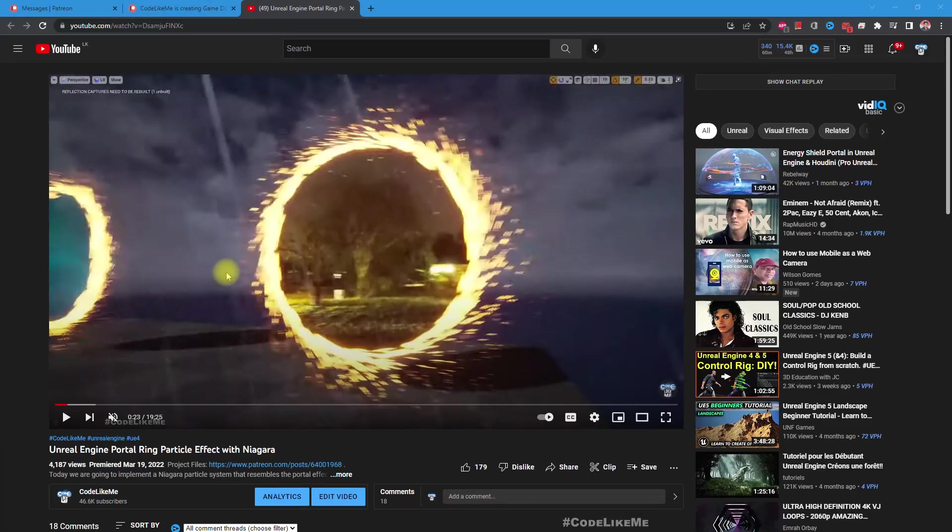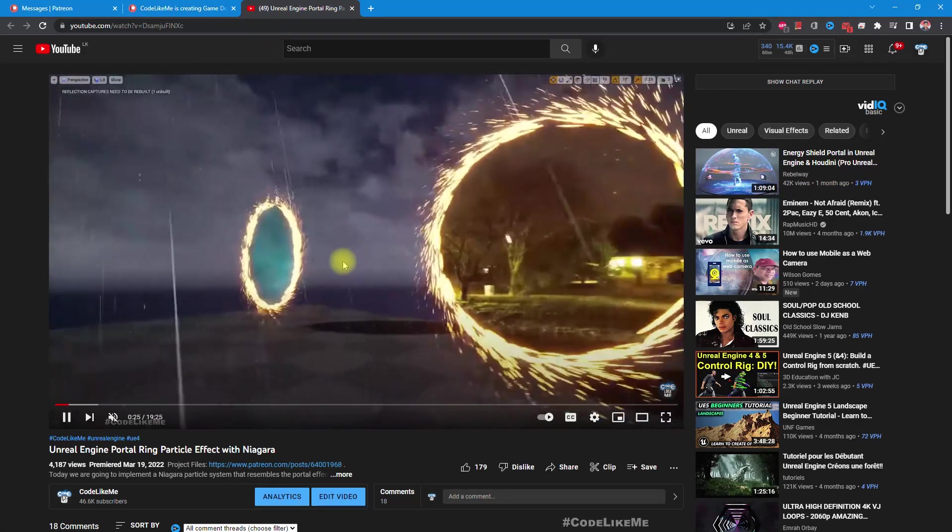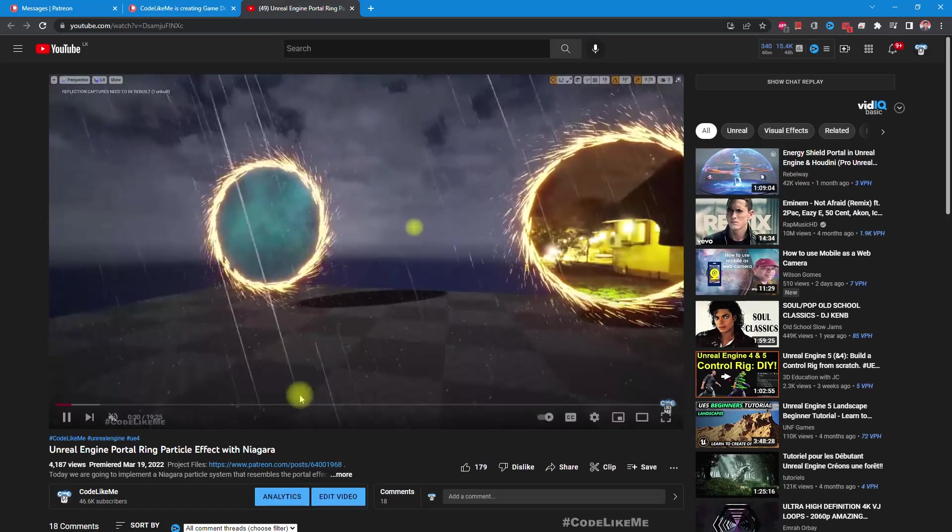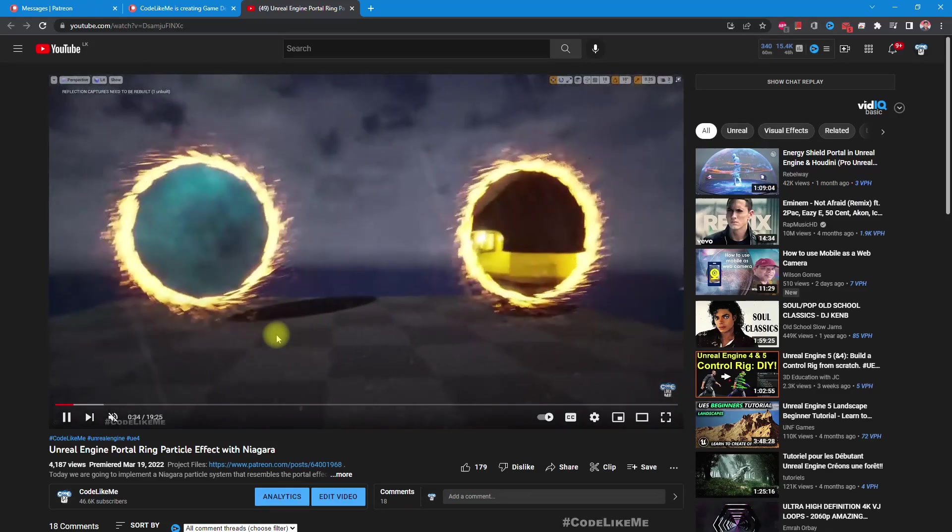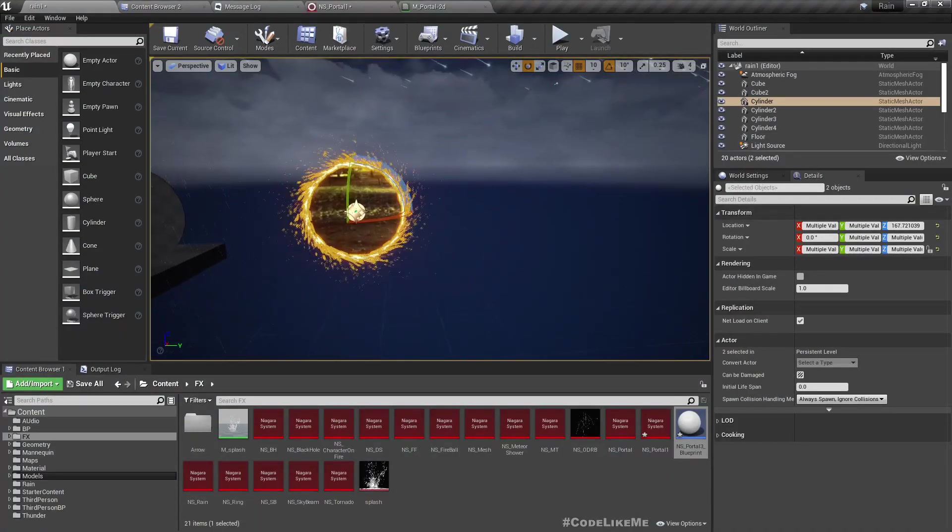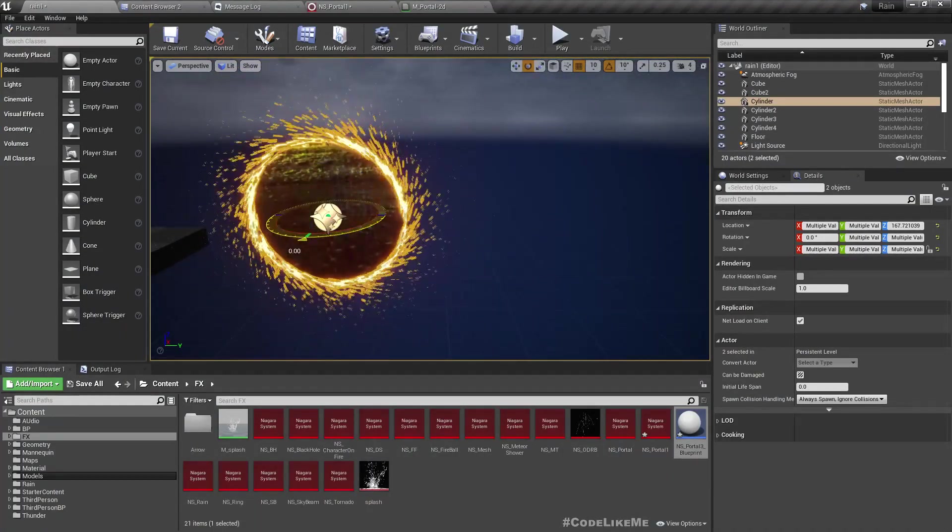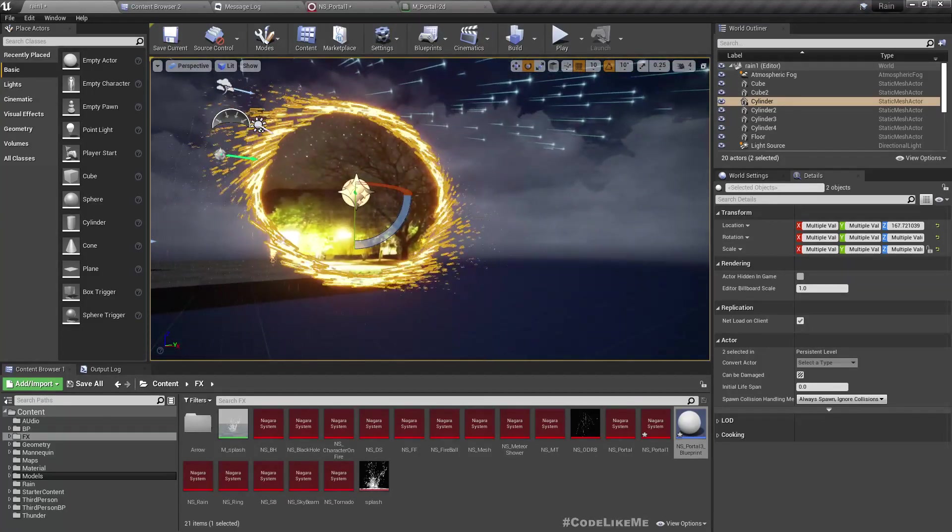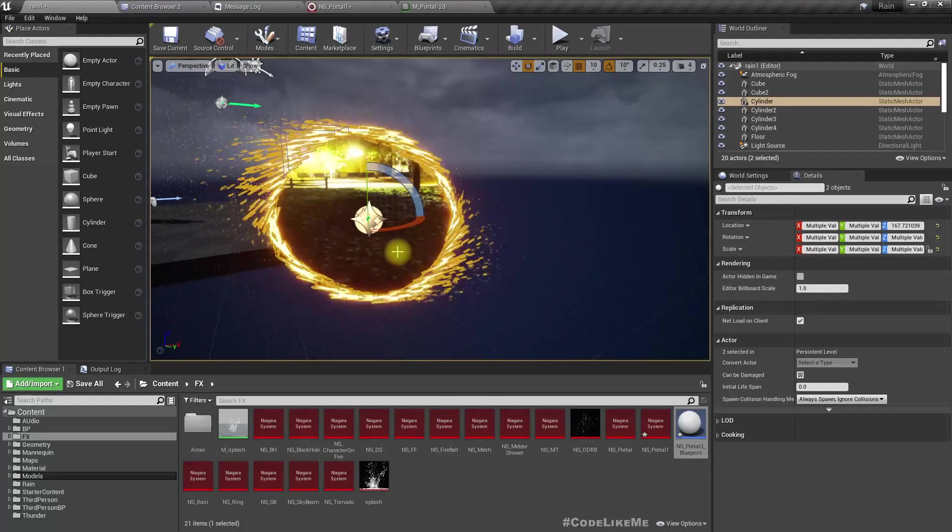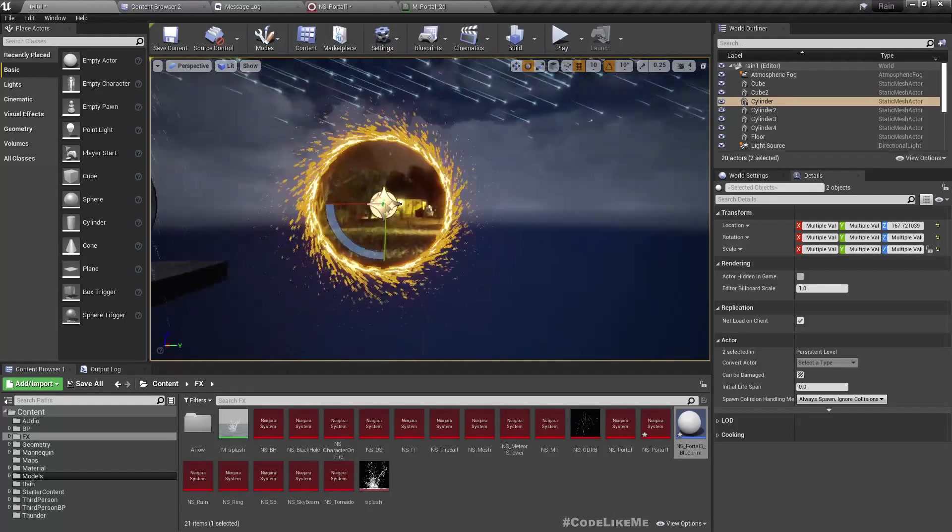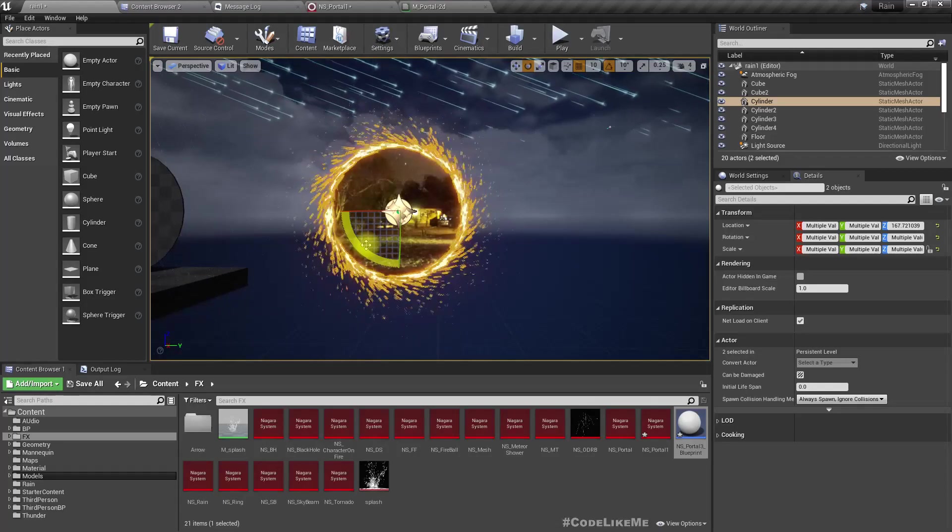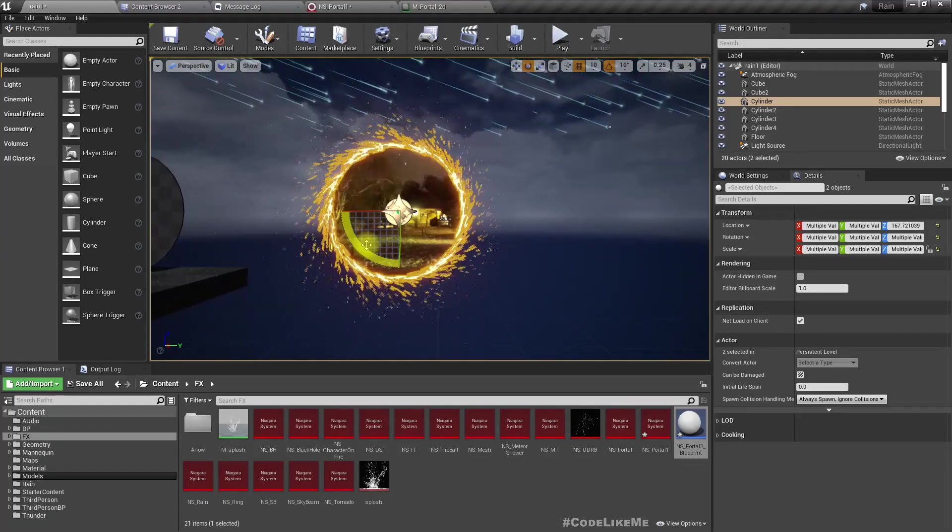I have already worked on this Dr. Strange portal ring particle effect once, which you can watch, but there is a major drawback in this system. The problem is if I rotate the facing direction, the particles go wrong—they are not correct. In this new method that I'm going to implement in Unreal Engine 5, this drawback will be overcome.